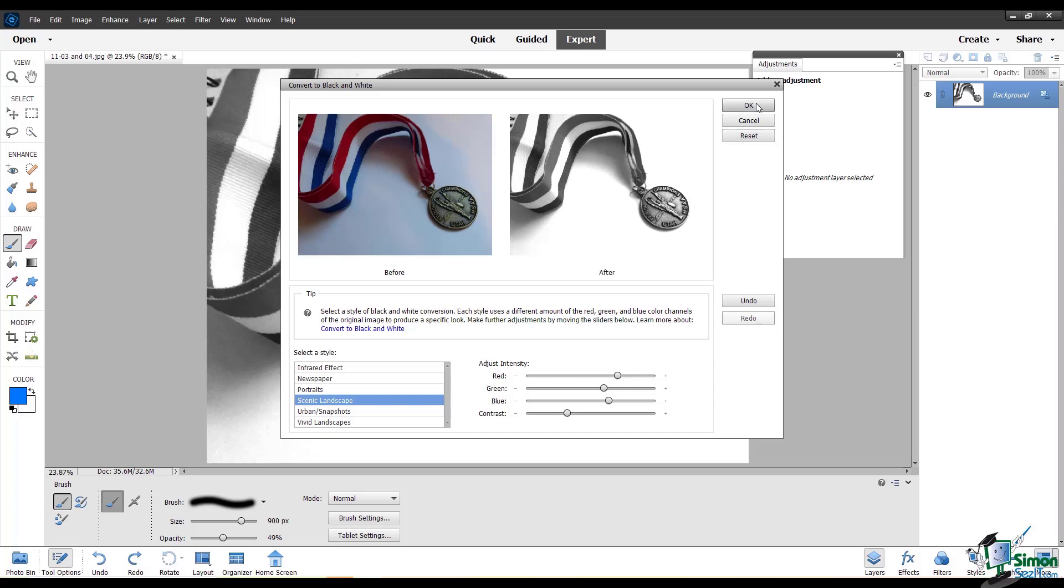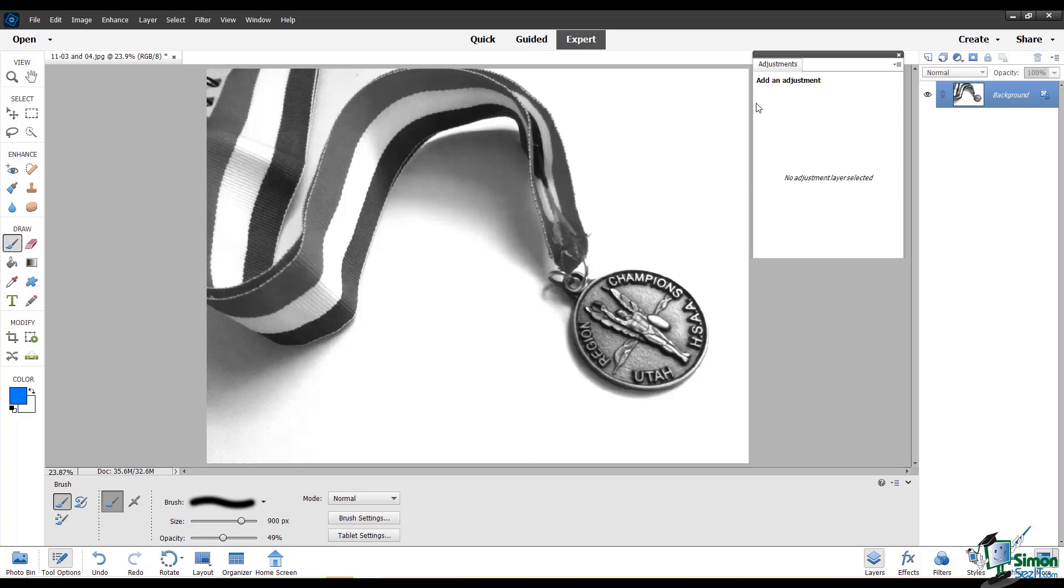And once you're done, click OK. Now you have a customized grayscale photo.